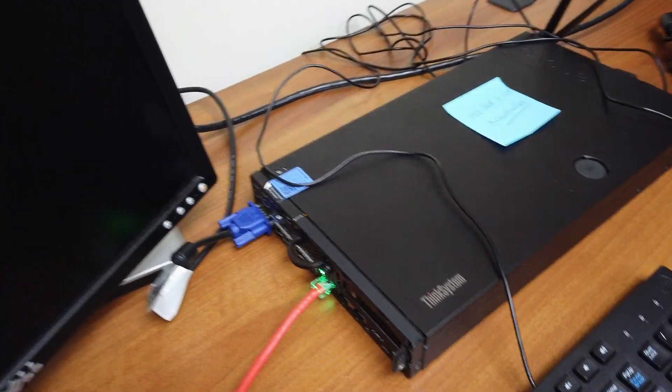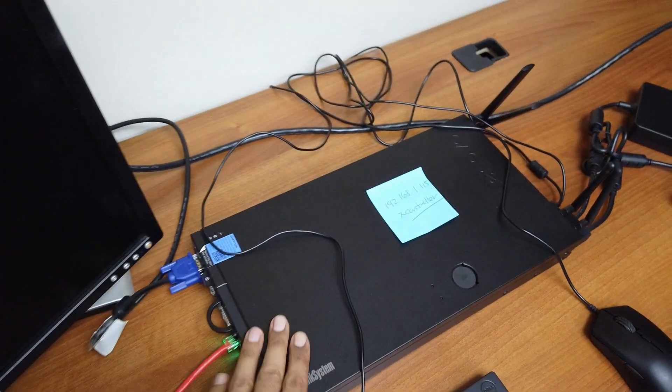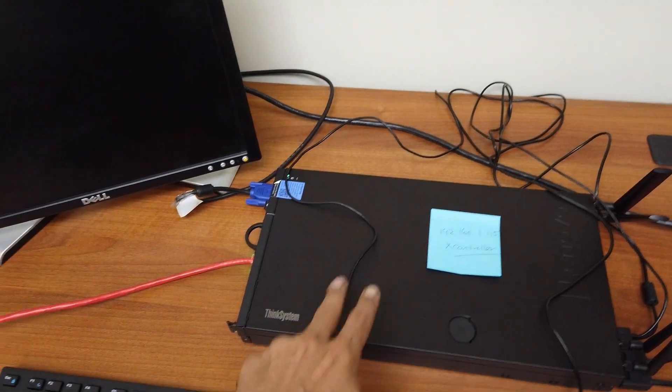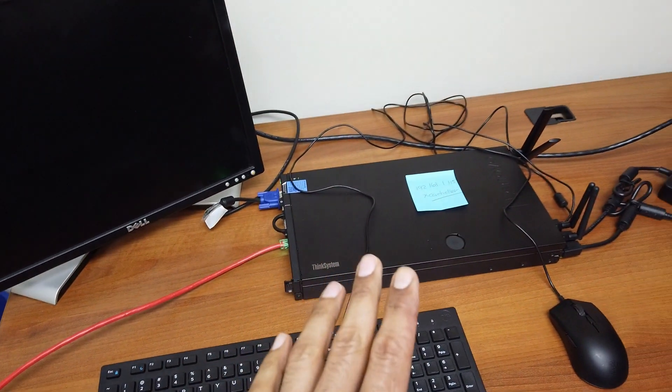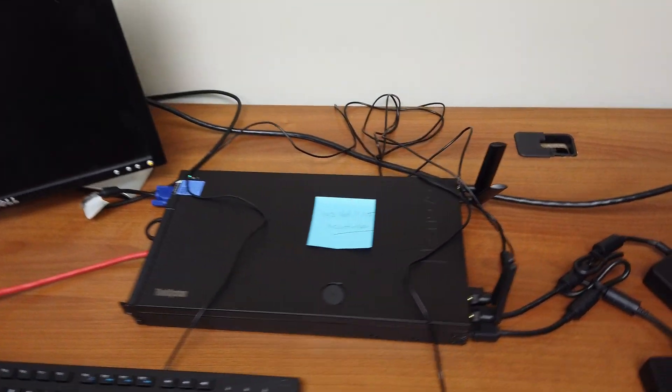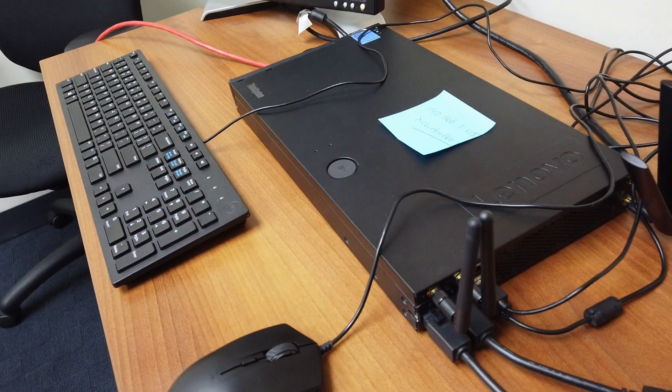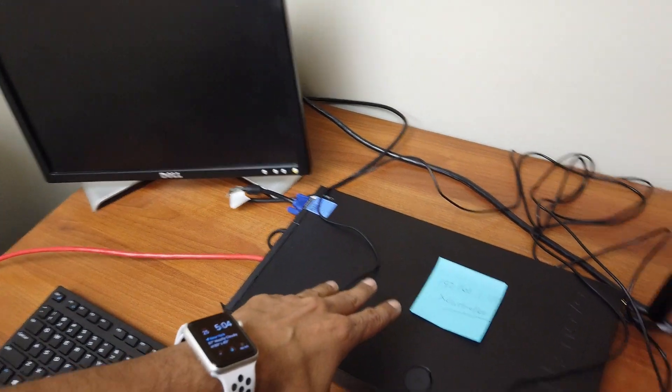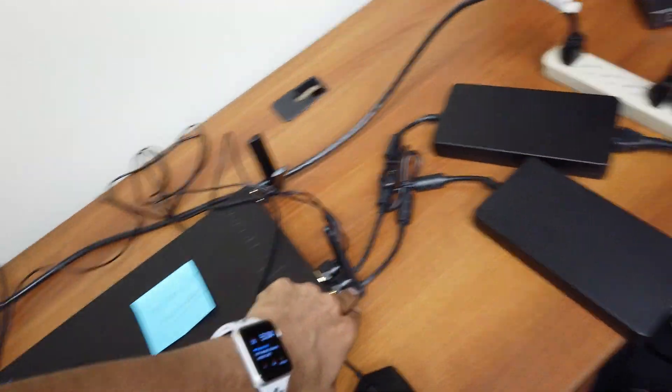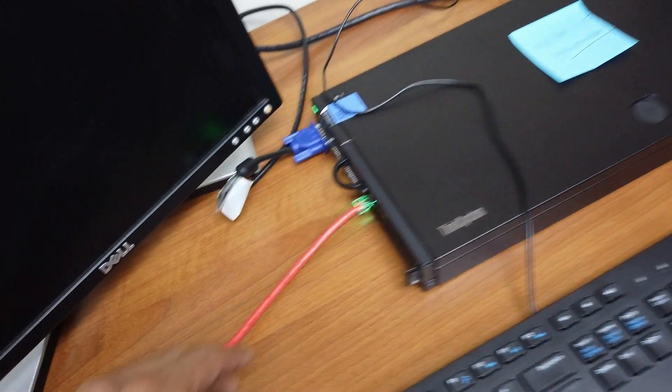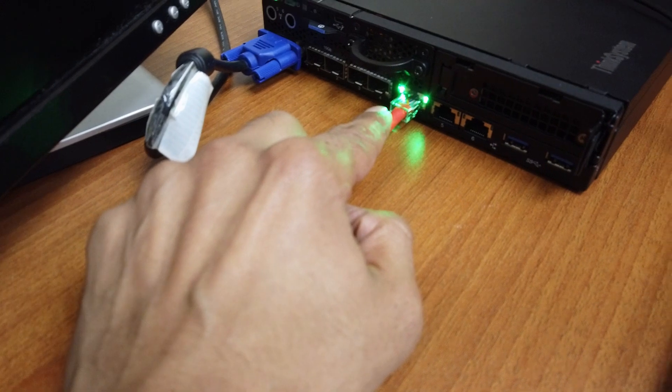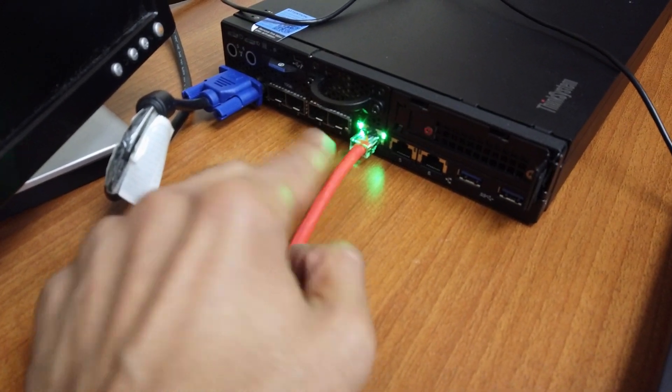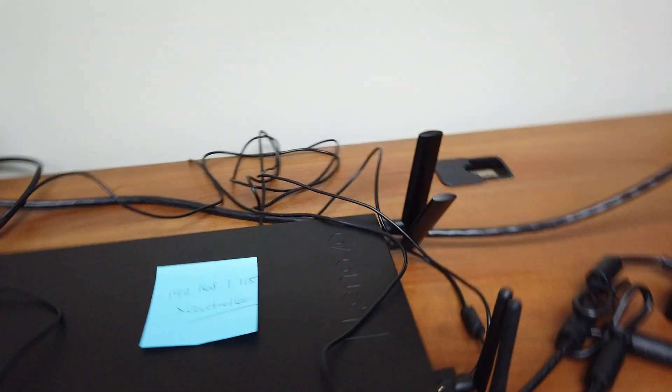What's going on guys, it is Bernardo from the BTNHD and yes I finally hooked up the ThinkSystem SE350 from Lenovo which is a super small edge server, very powerful. This guy has around 256 gigs of memory, two power supplies, got it hooked up and I hooked up the XCC ports with an ethernet cable, VGA.